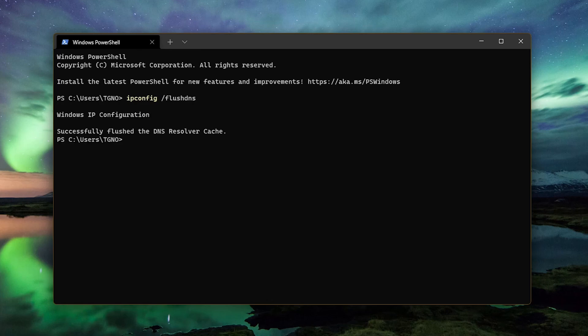If you've done this correctly and the cache has been cleared, you'll get the message, Successfully Flushed the DNS Resolver Cache.